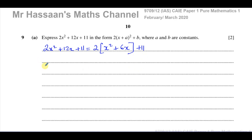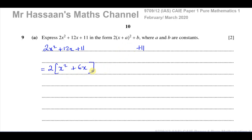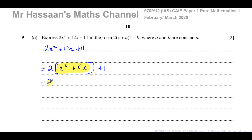So I've now got 2 times (x squared plus 6x) plus 11. I haven't started completing the square yet — I've just prepared it. Now I can concentrate on the x squared and x terms inside the bracket, keeping the 2 and the 11 outside of my mind for now.